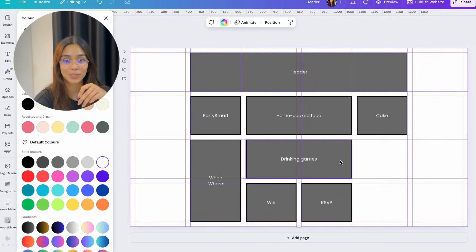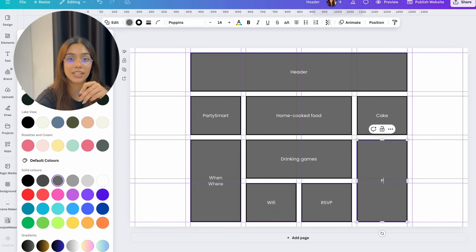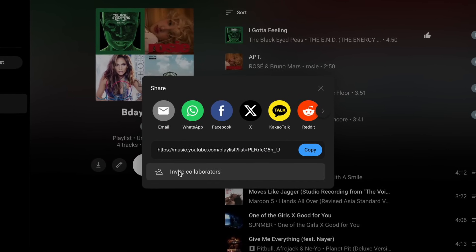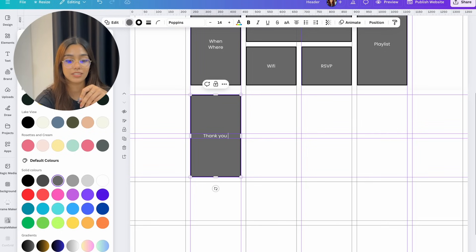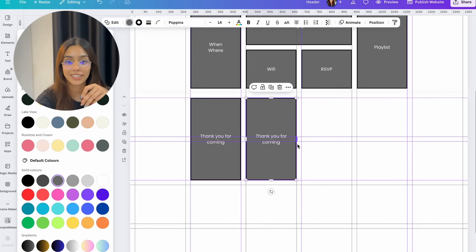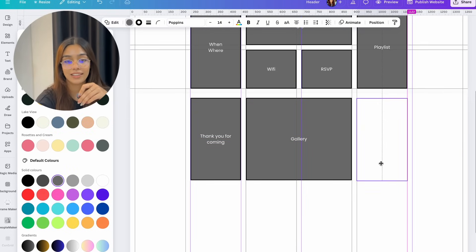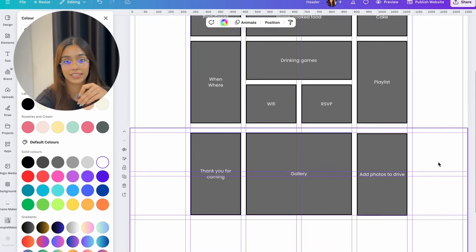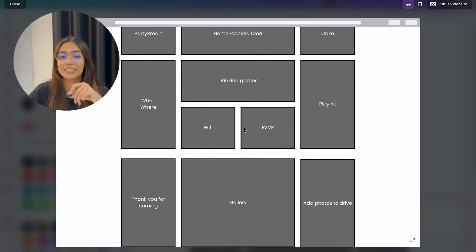I have an RSVP now section which is probably going to be connected to a Tally form so that I know who's coming. We also need music for a party — YouTube lets you create collaborative playlists where you and your friends can add songs and videos, so I'm planning to create one for the party and everyone can add their own favorite songs, and hopefully no one gets bored. Lastly, there's a 'thank you for coming' section with a gallery of photos from the party — this section will make more sense after the party has happened. There's also a section where people can submit their own photos taken at the party, using a Google Drive link. That's what the layout is going to look like — now let's jump to the design.